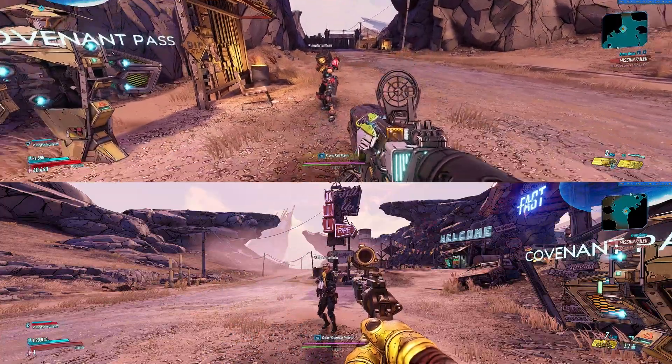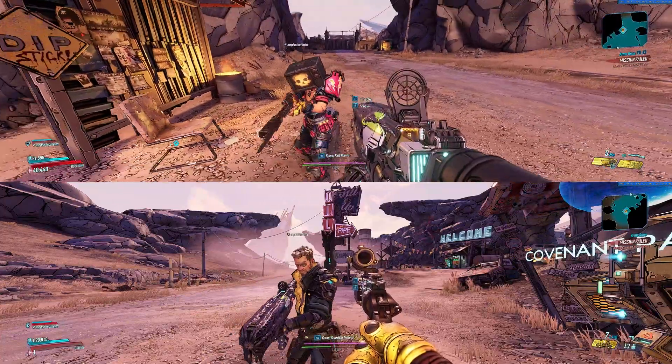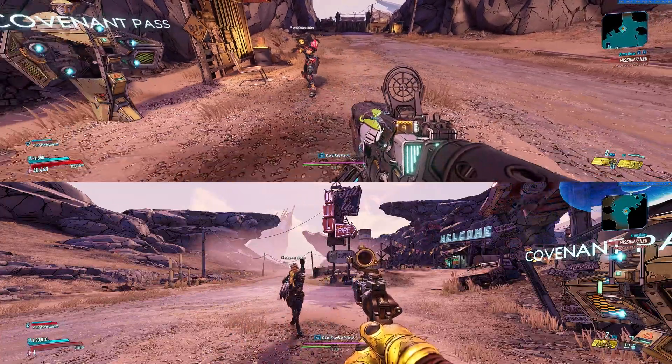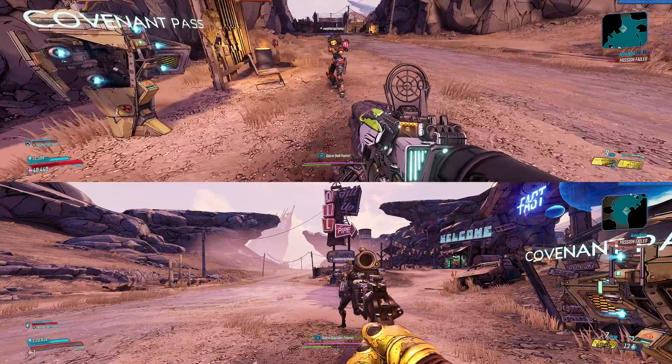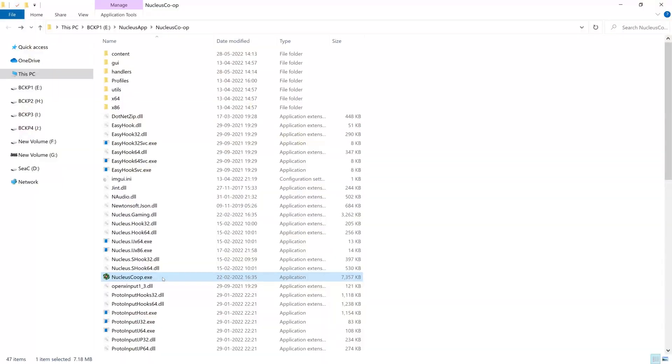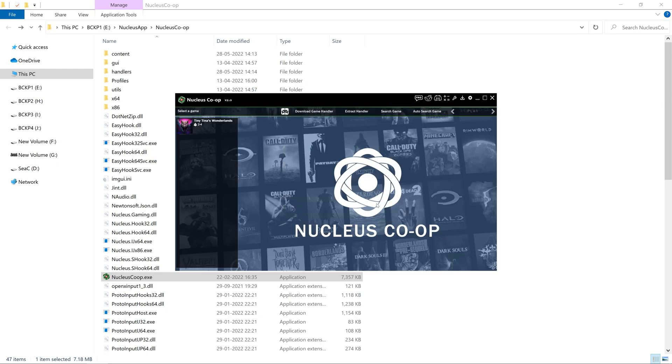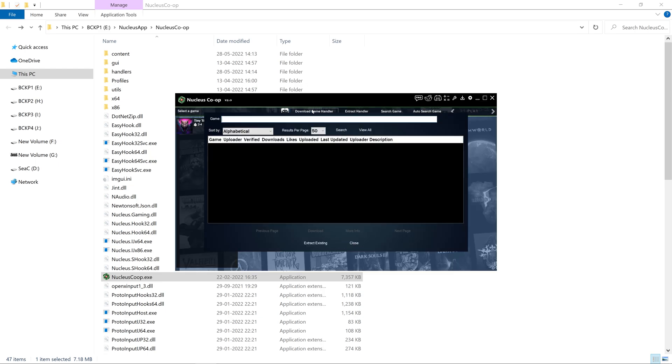What you are looking at is exactly what you are going to get: Borderlands 3 split screen on a PC. Just download this tool called NucleusCoop.exe, execute it, and find the game.